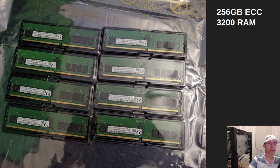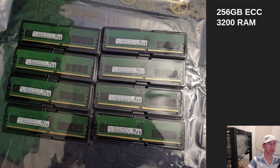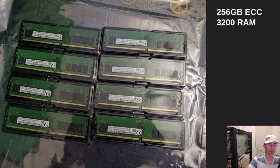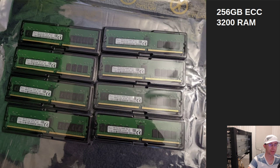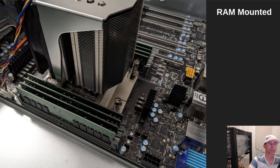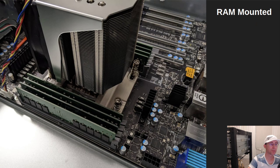Next is to mount the RAM. This machine is going to have 256 gigs of ECC RAM. That's error correcting RAM so that any anomalies get corrected before it causes the server to crash or anything like that. So it's server level RAM is what we're putting in here. And this is just a picture of the RAM once it's mounted in the machine.